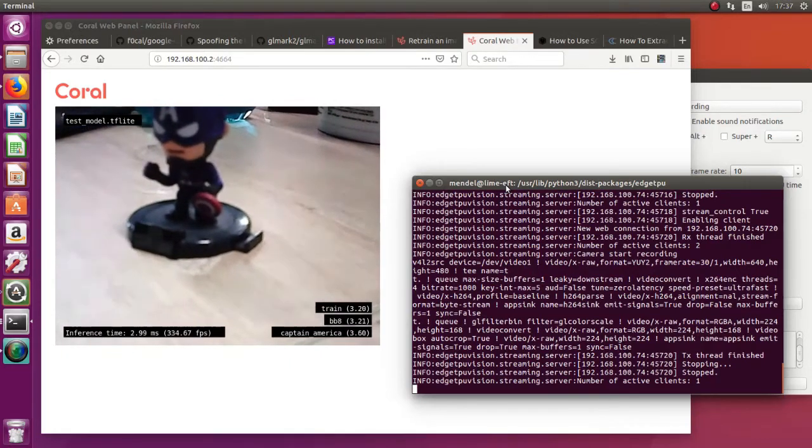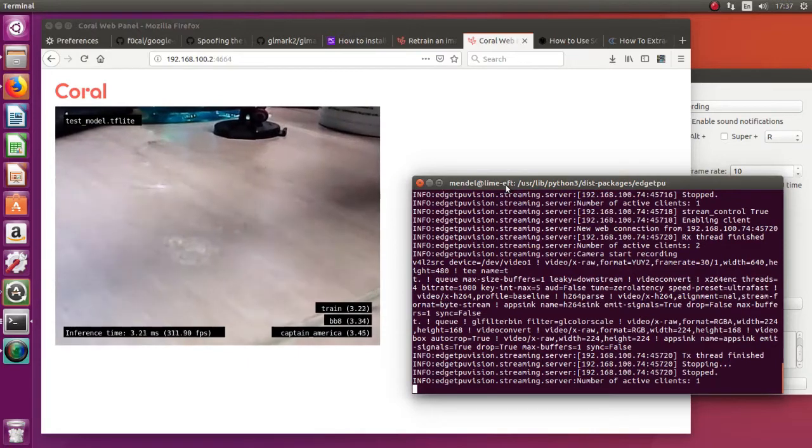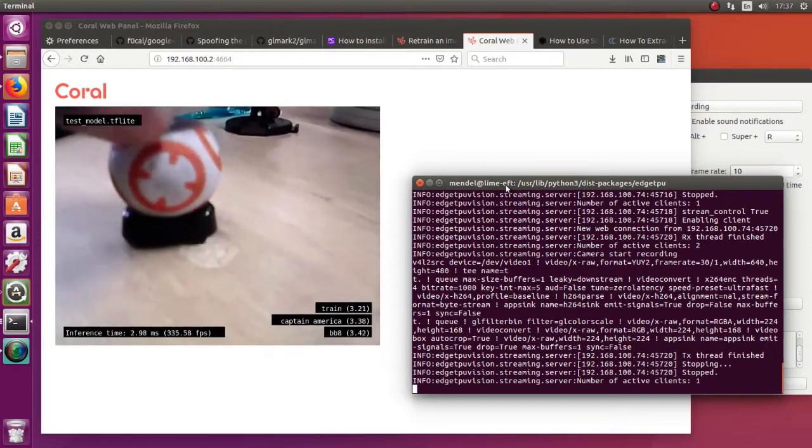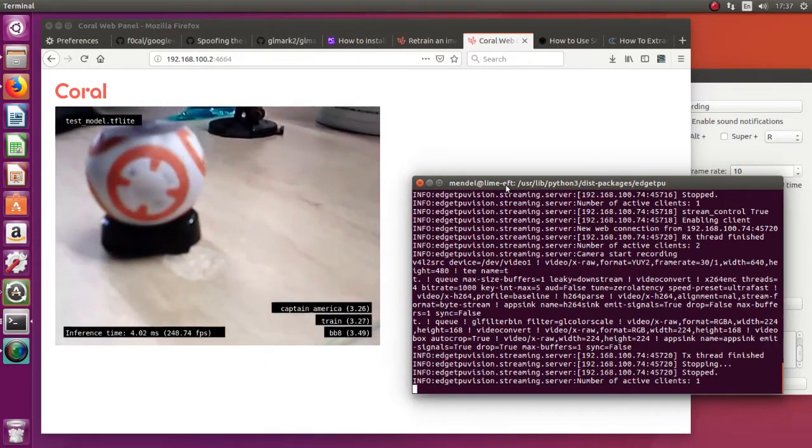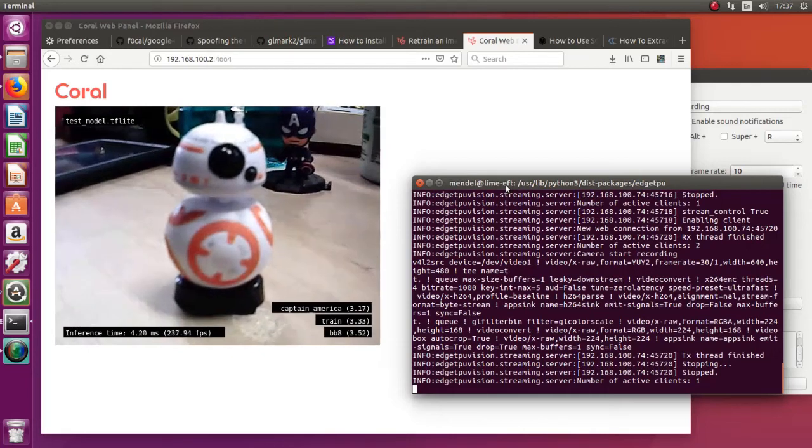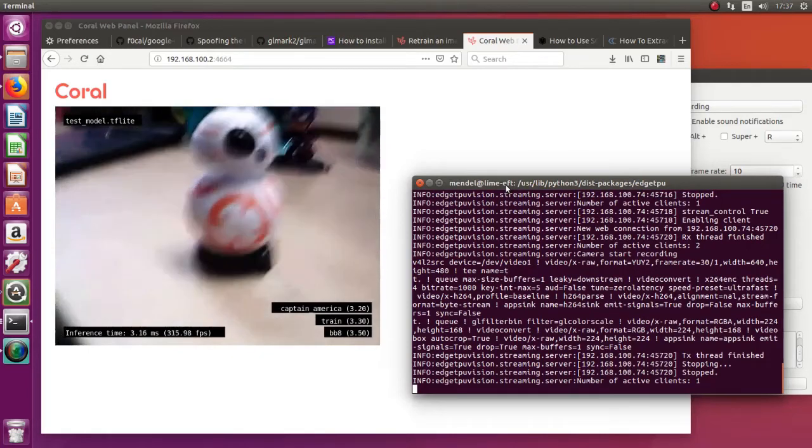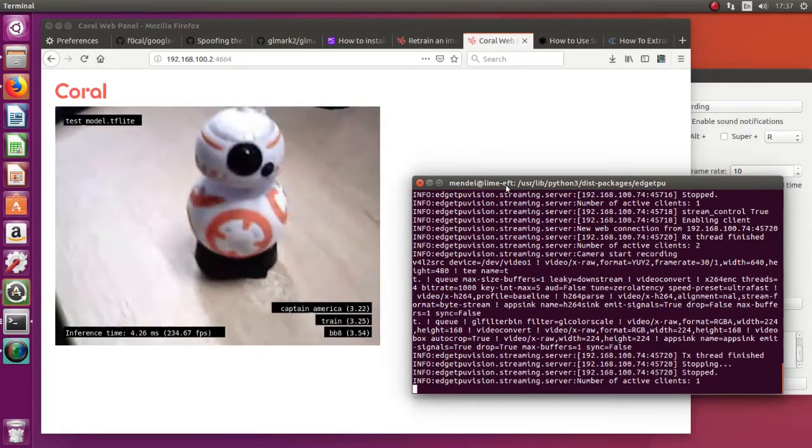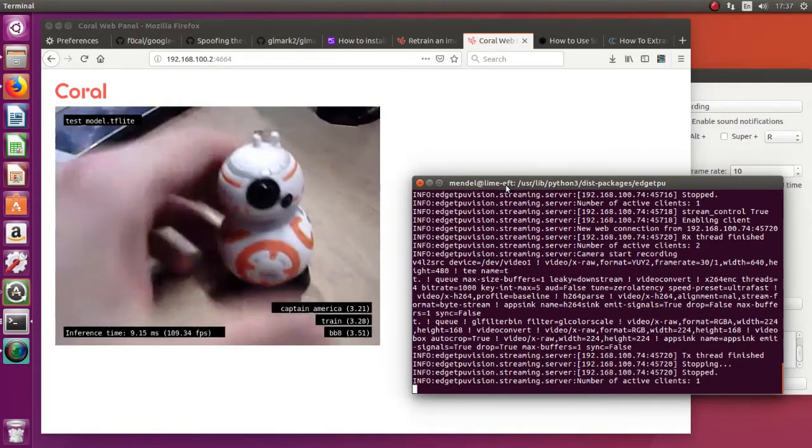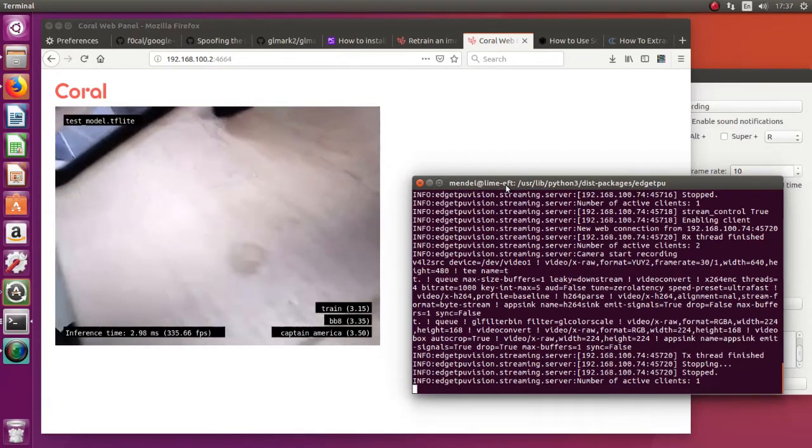Let's try another one. Alright, now this is BB-8, the cute robot from Star Wars. This is correct.